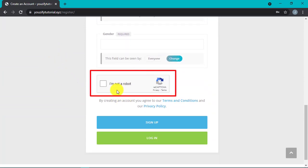So yeah, that's the video about how to set up reCAPTCHA on Usify registration form. Hope it's useful. See you in the next video.